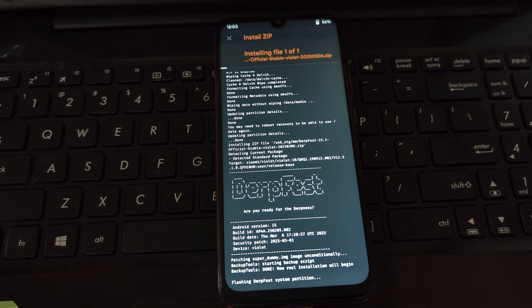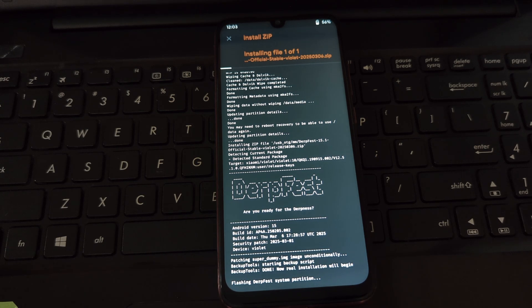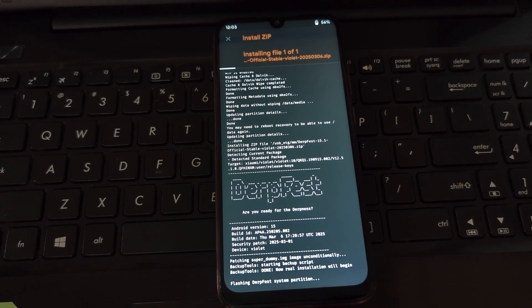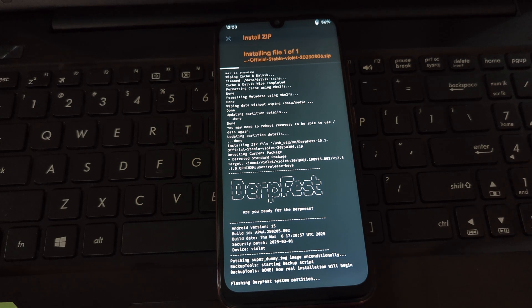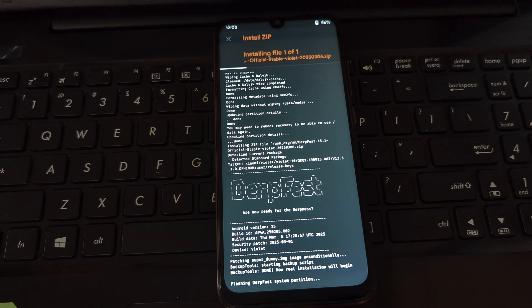Locate the DerpFest Android 15 ROM file that you have downloaded onto your phone storage or SD card. Select the ROM file and swipe to confirm the flash. This process might take a few minutes, so be patient.